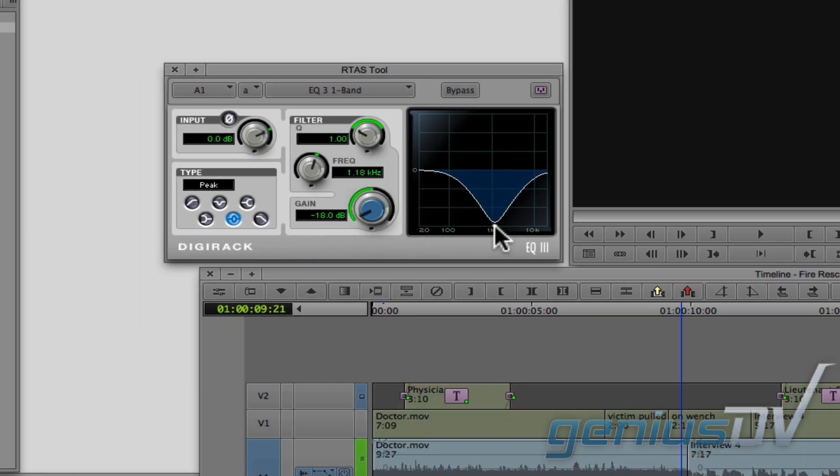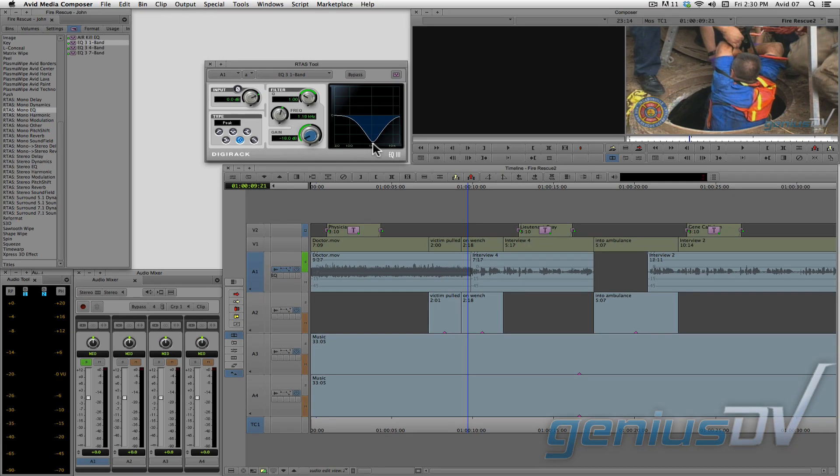The great thing about using an RTAS filter is that you can play the sequence and make and hear adjustments in real time. I've found it's best to play a loop of a specific area while you make adjustments.